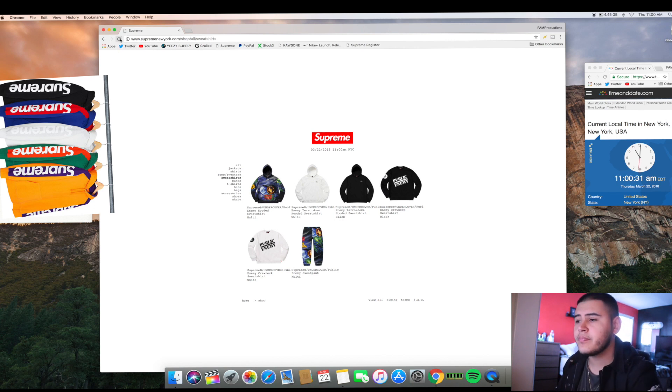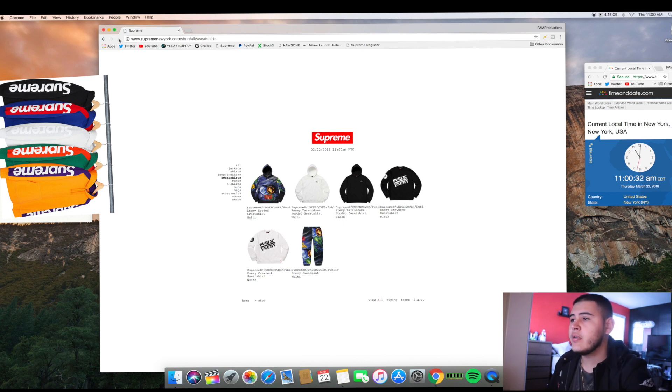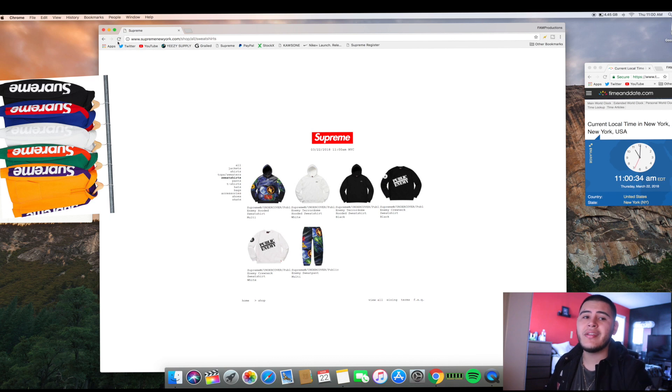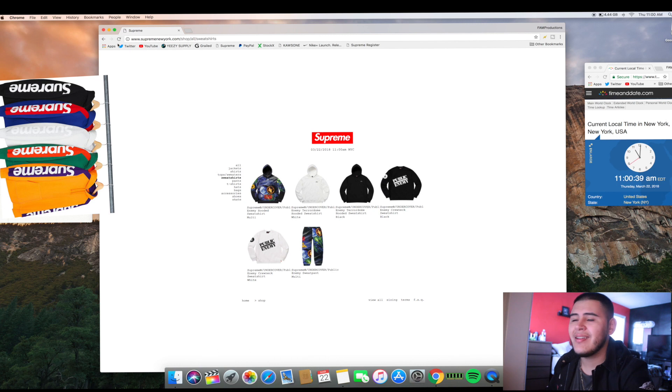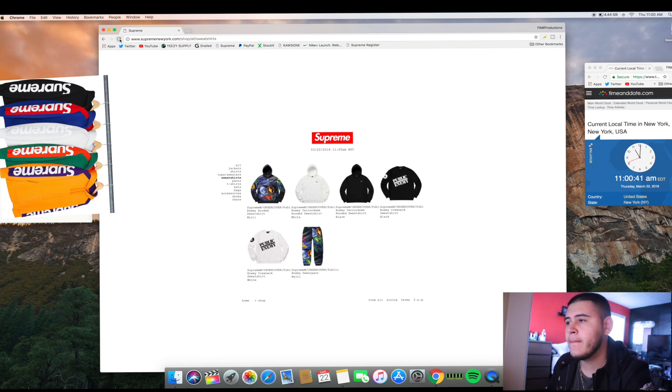It took a while to load up. I think like an extra minute all together.